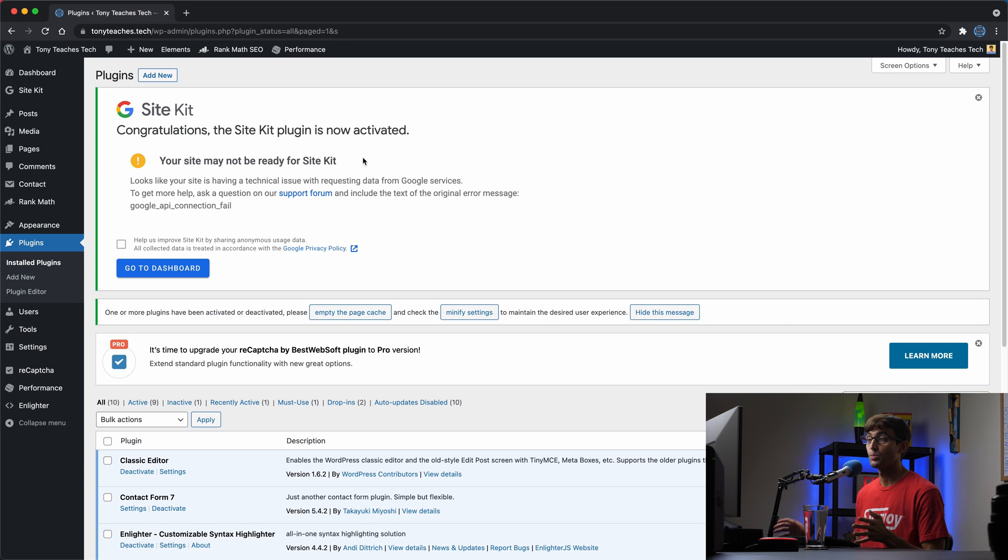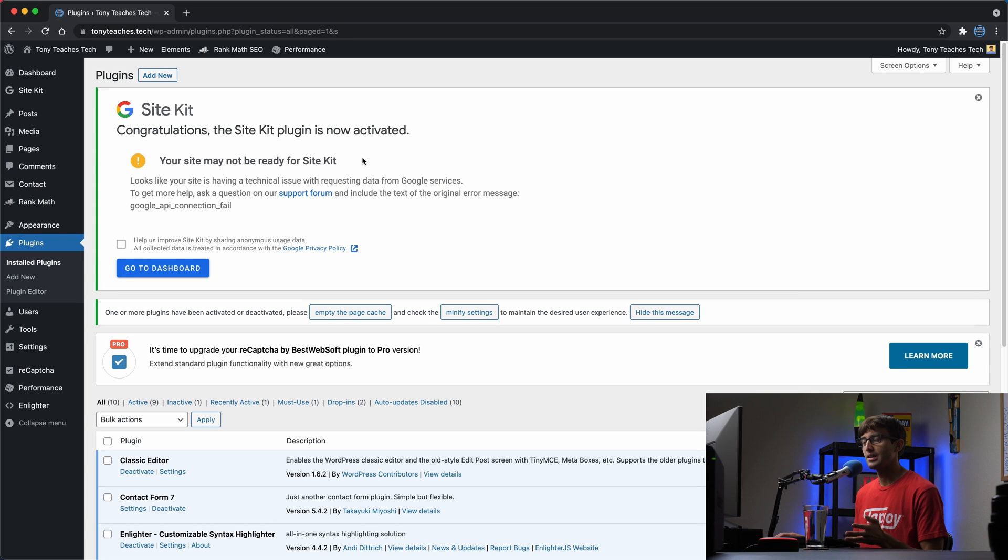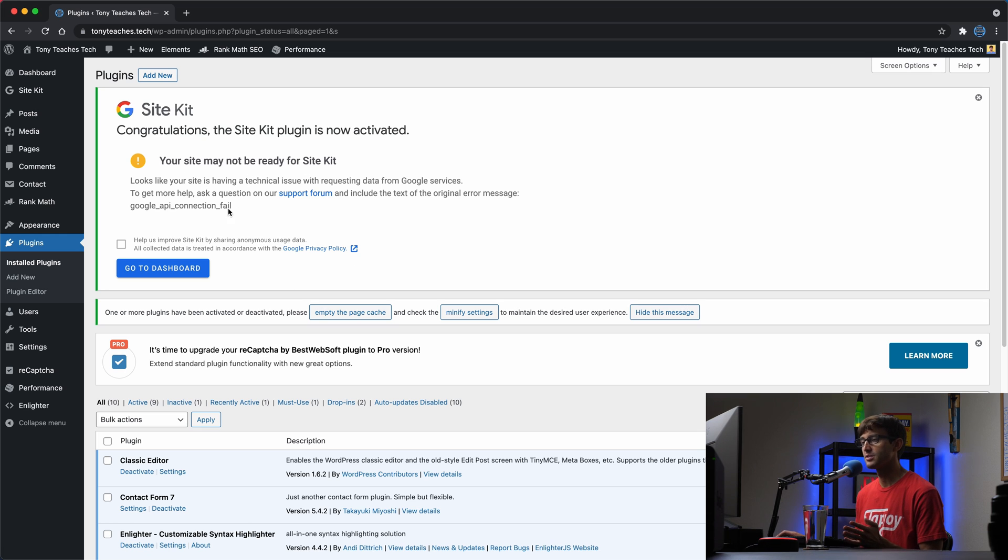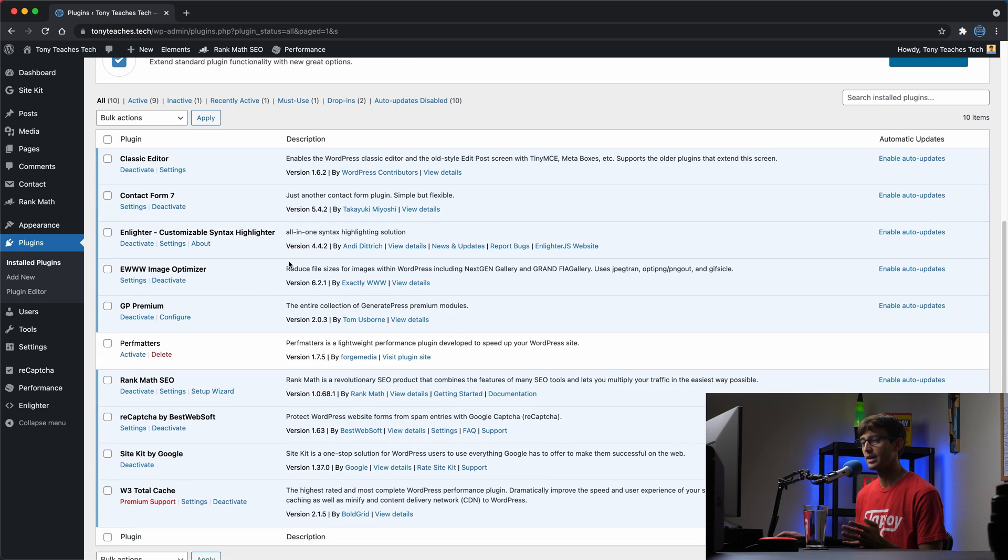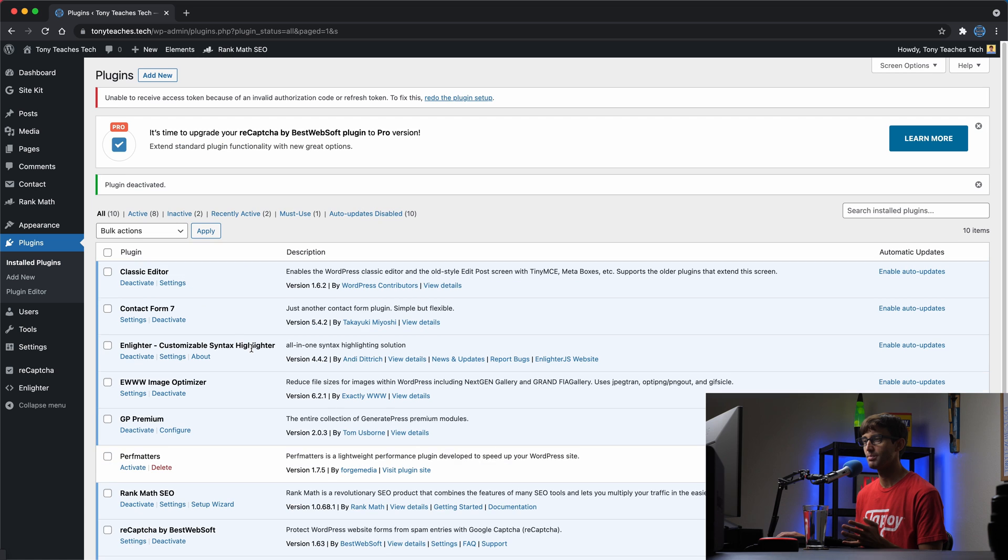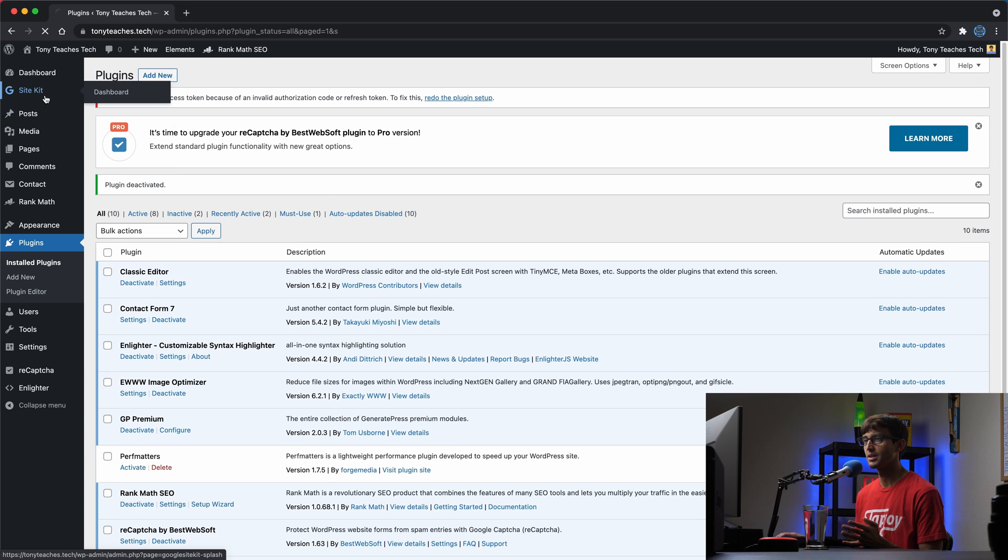Once that's activated, you may or may not get a message like this saying your site might not be ready for SiteKit. What I found in the past is this is because of a caching plugin. I have the W3 total cache plugin. So I'm just going to deactivate that and see if that message goes away. And it does. So let's go to the SiteKit plugin here.